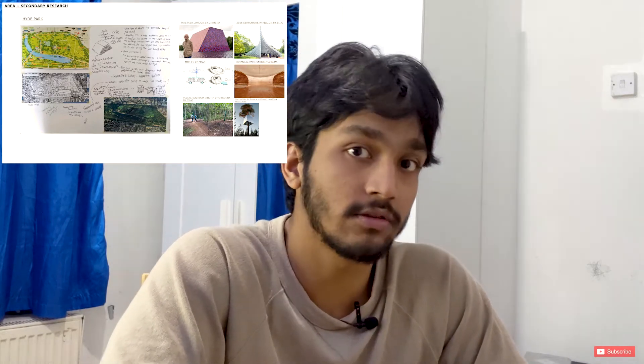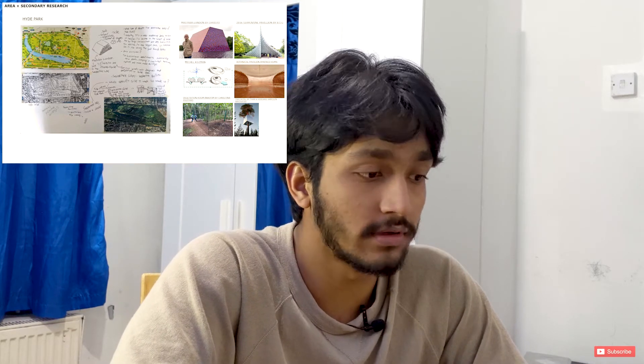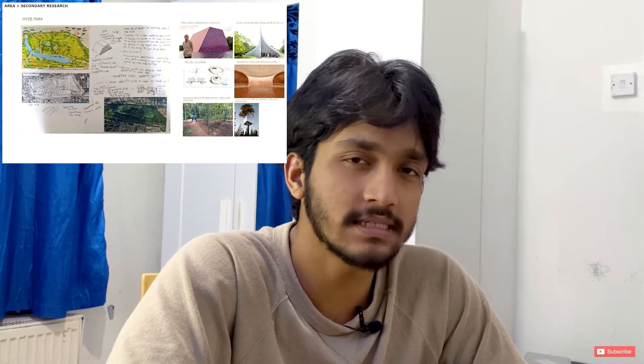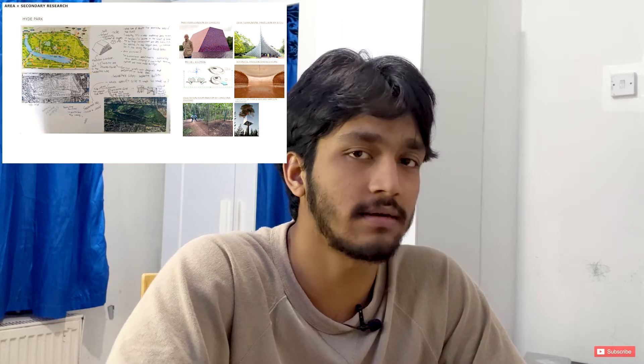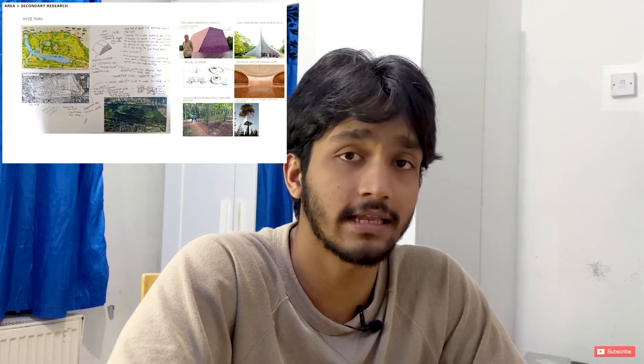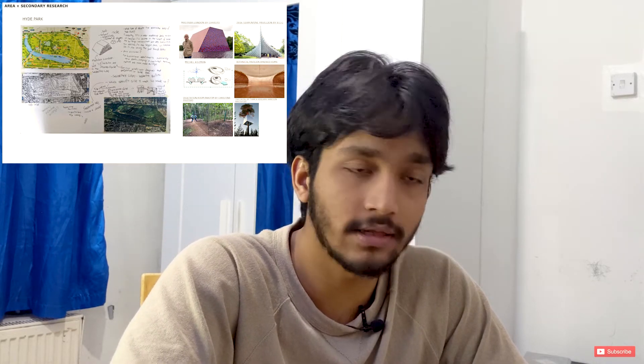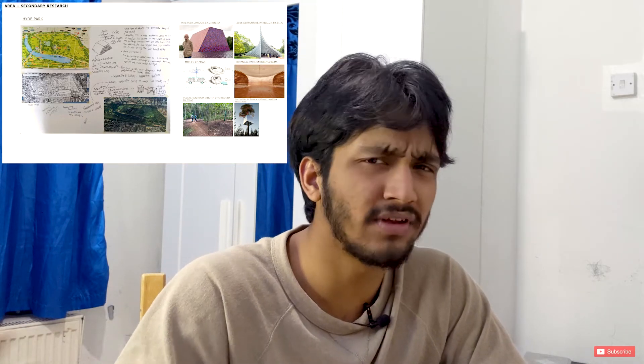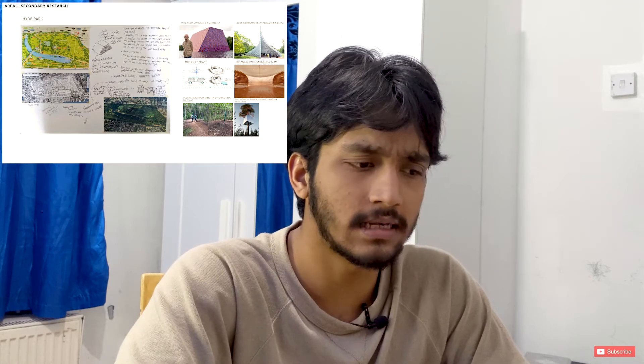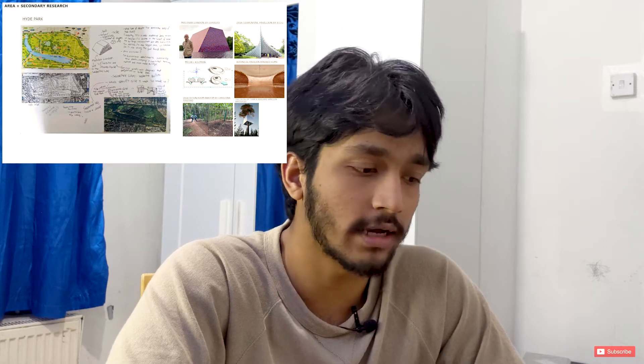I ended up picking a random location from that list and it turned out to be Hyde Park. At first I was a bit stressed because I didn't really have any ideas on what I could design there. But it turned out to be a really good place because there is the Serpentine Gallery, where tons of architects design some incredible pavilions every year, so I had a lot of secondary research and artists from whom I could take inspiration.